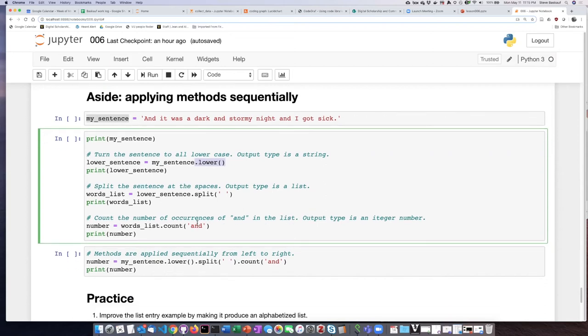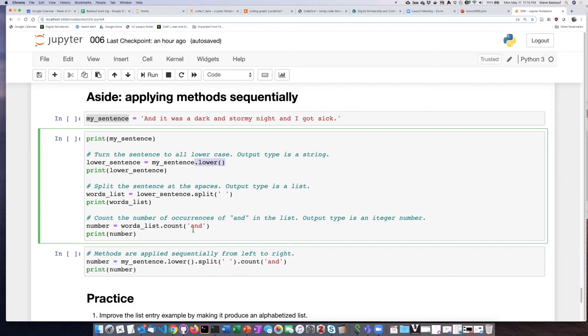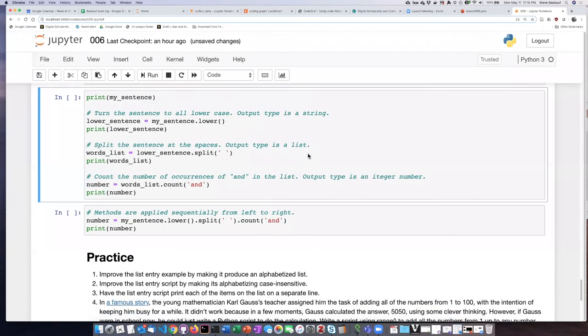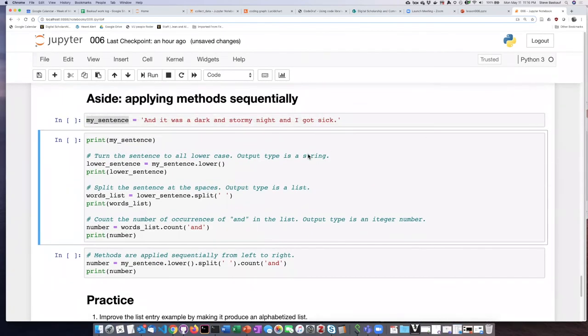Then there's another function called count, which we haven't talked about before. This is a function that you can use on a list and what it'll do is count how many occurrences there are of a particular item on the list. So for example, if I want to know how many times 'and' occurs on the list, then I can have it count the number of ands. So it operates on a list, but the output of this is an integer number, not a list.